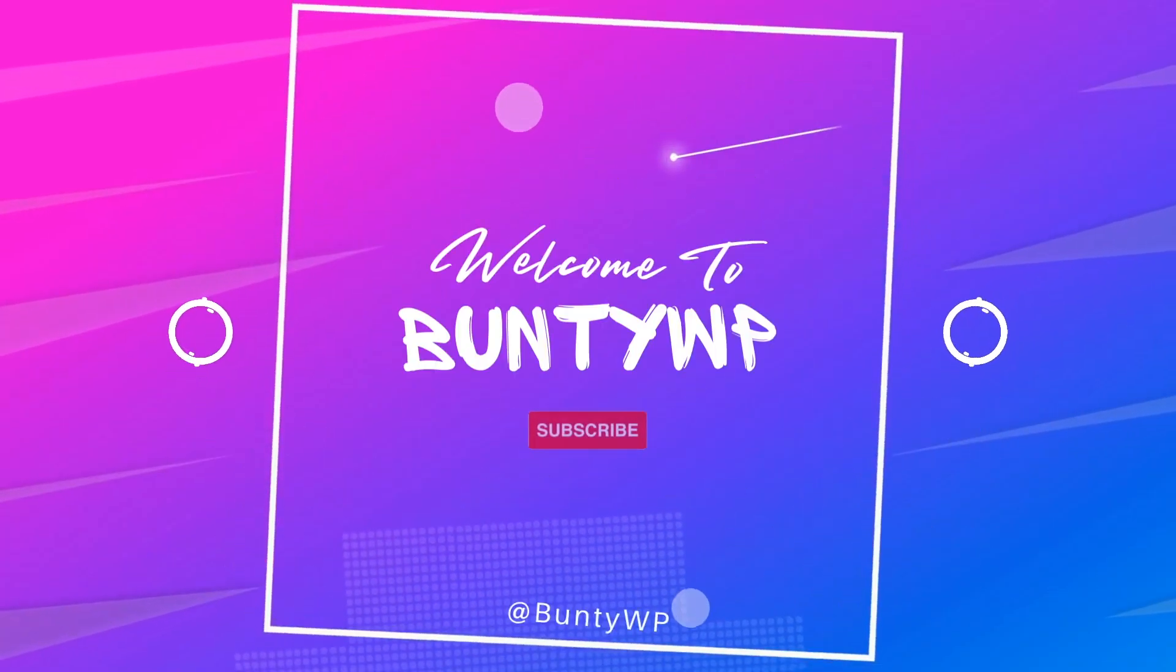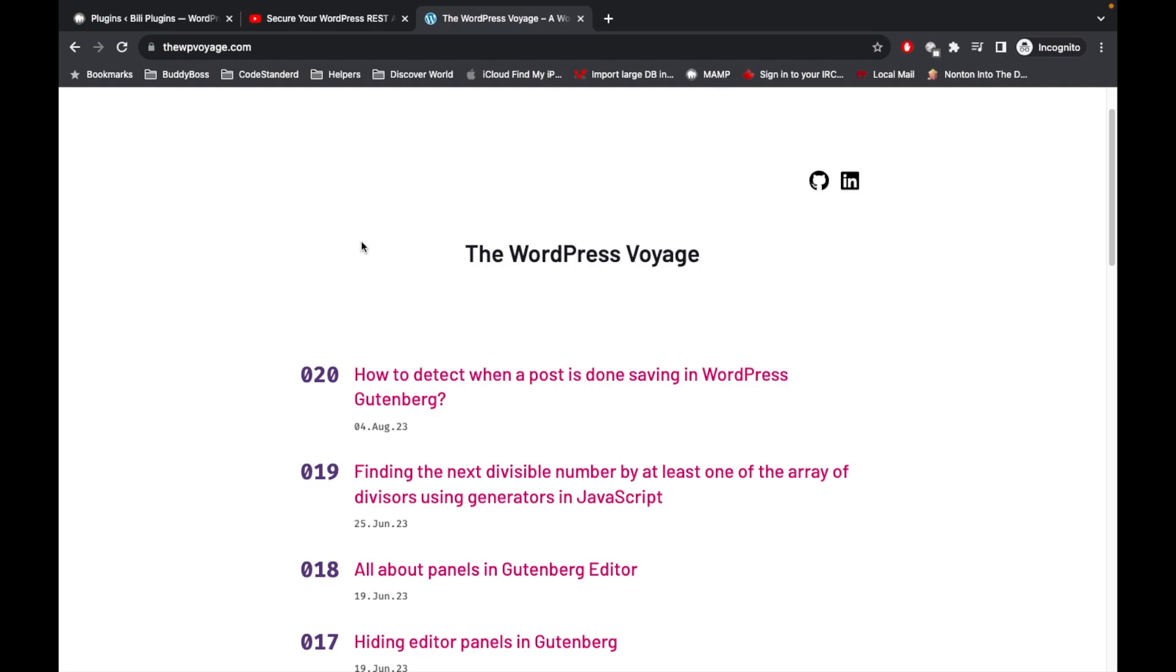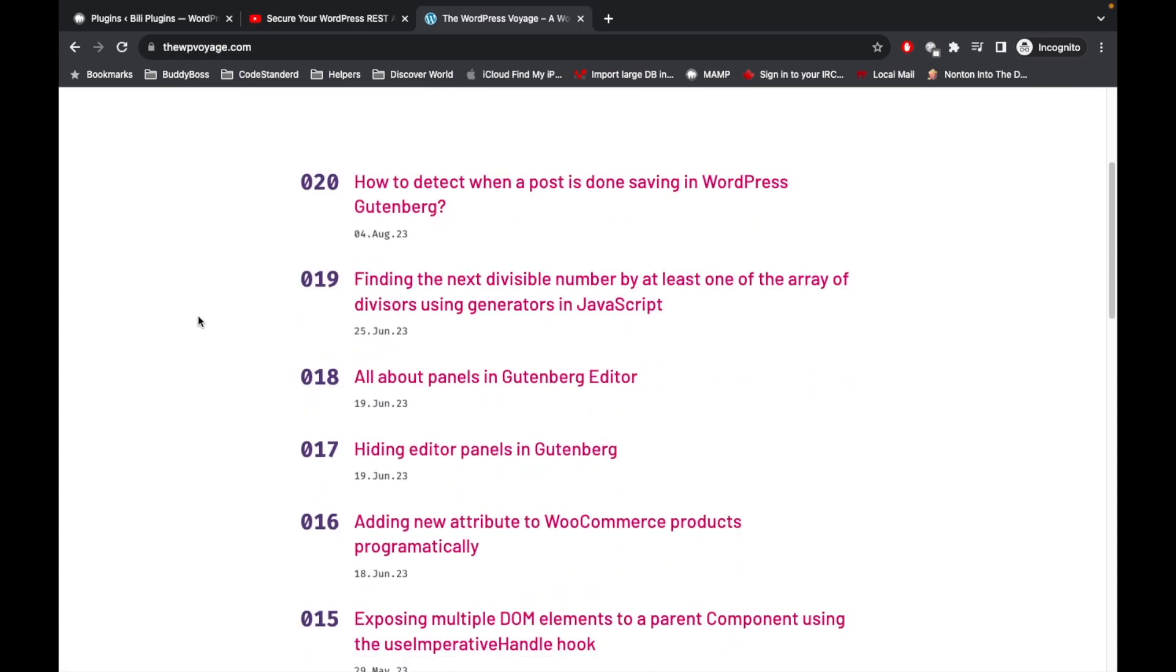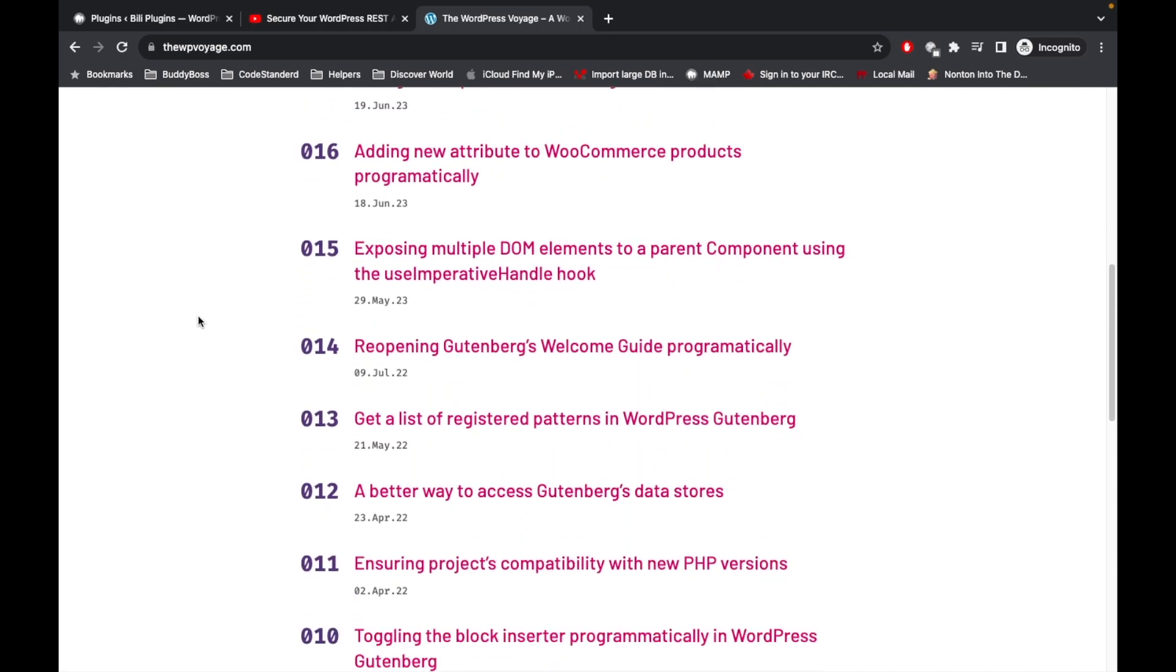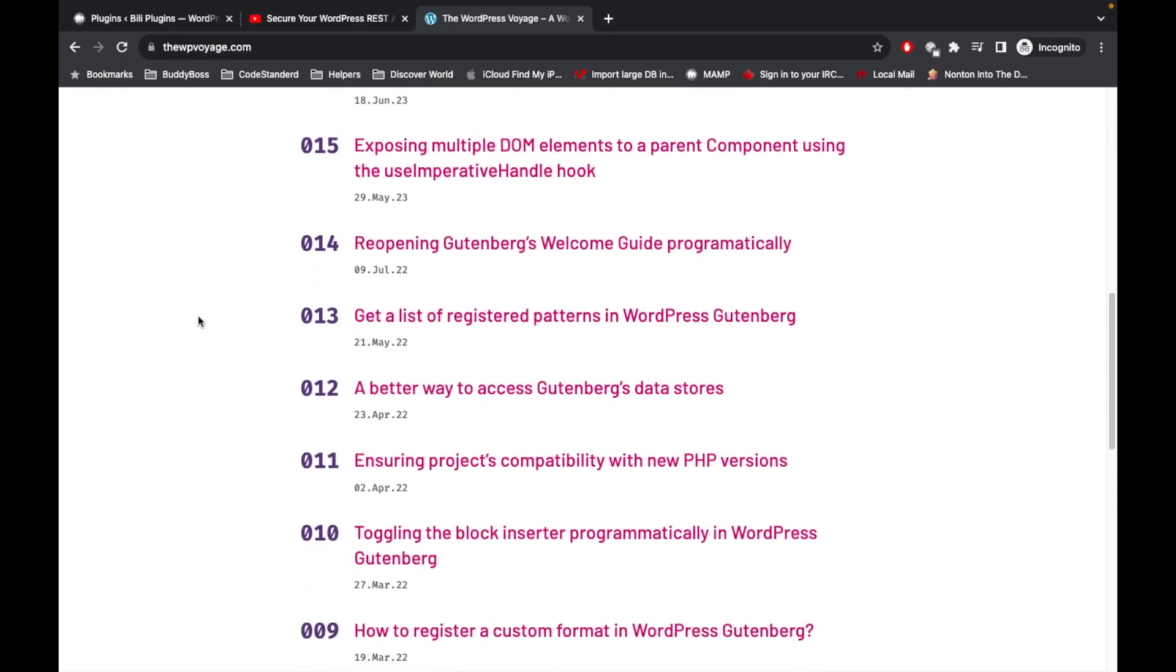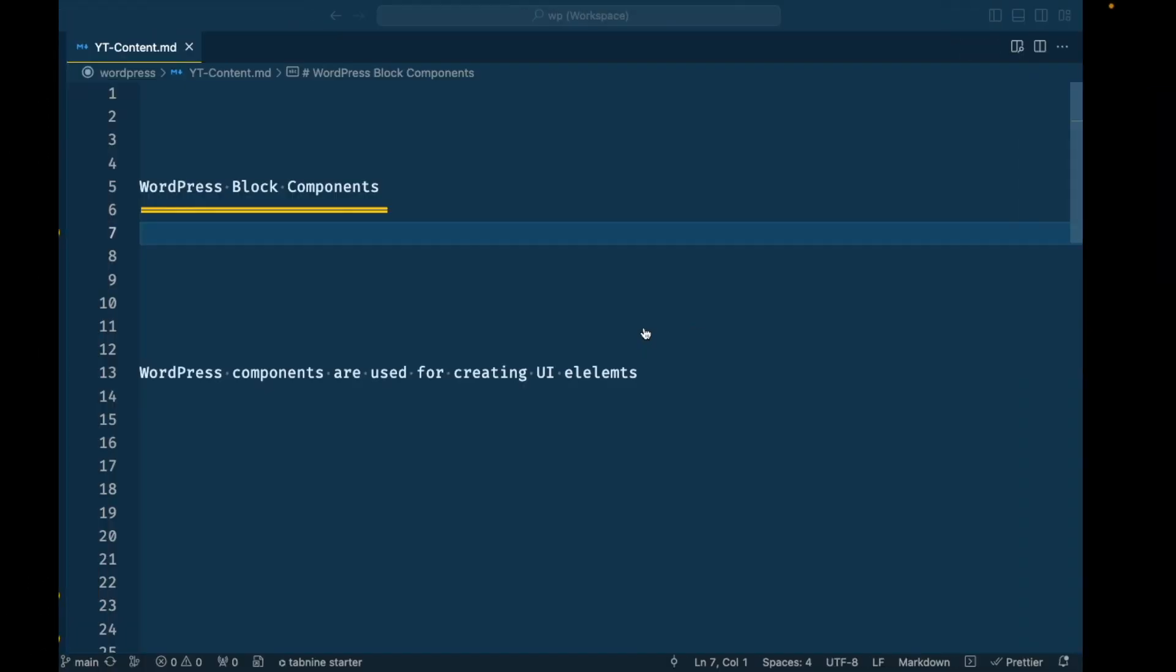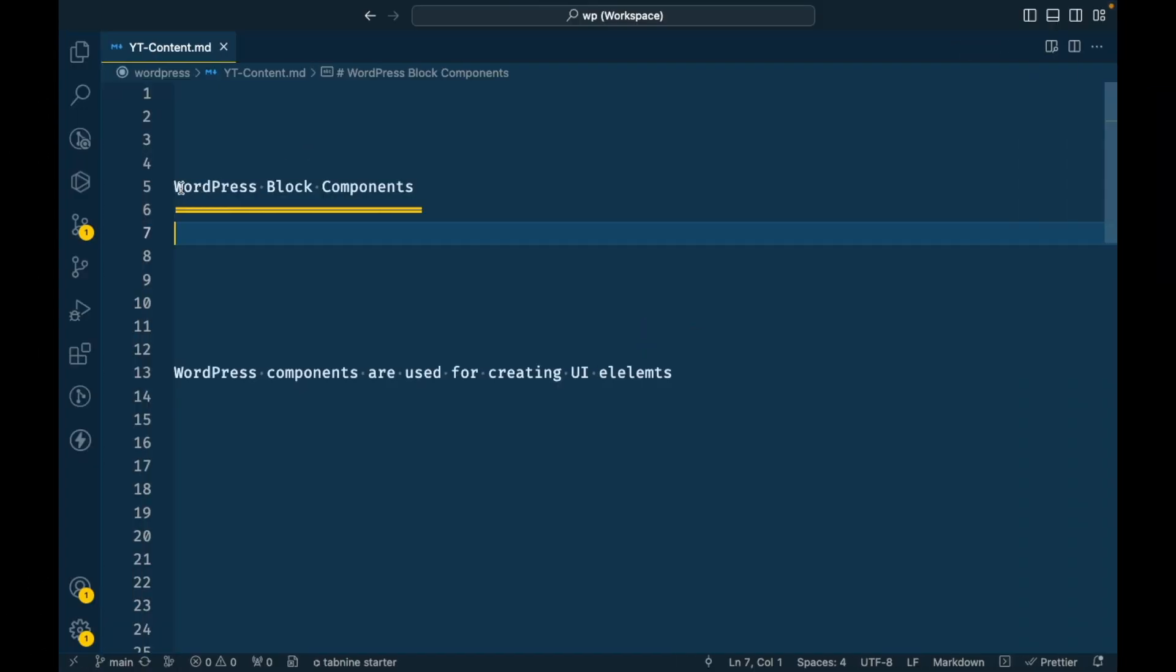Before jumping into the code, if you are new to Gutenberg development, I would suggest to watch or review this website called wpoj.com. This has very good tips and tricks regarding Gutenberg development and the Gutenberg editor. Please go and check out this site.